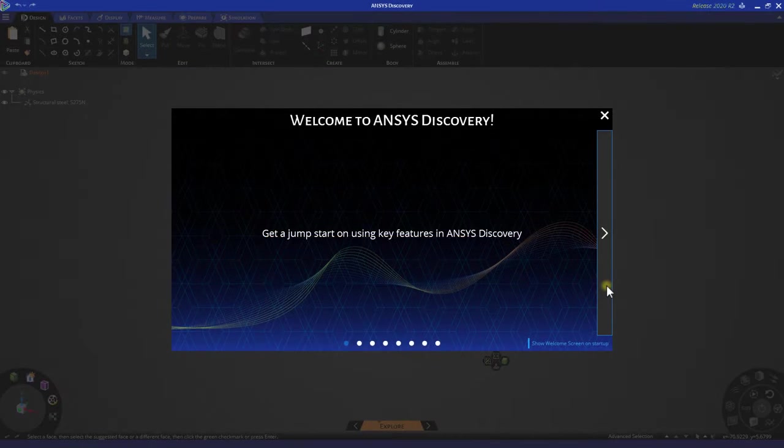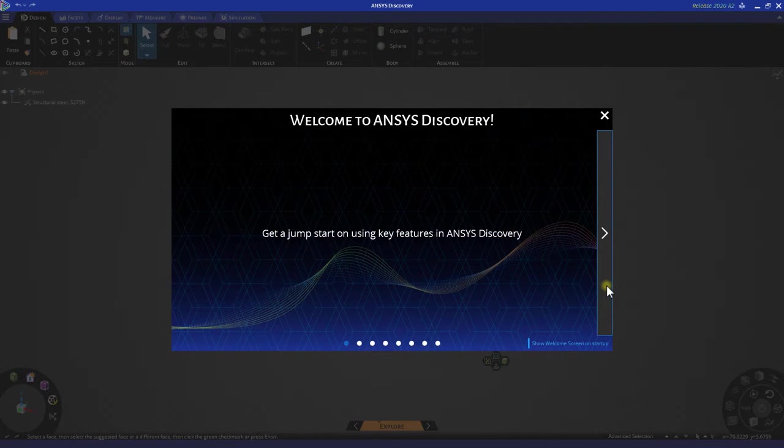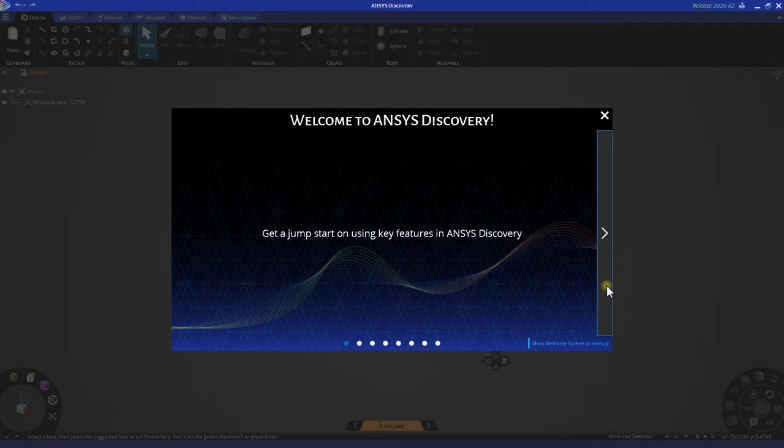Hello everyone. Welcome to this getting started tutorial for thermal simulations using ANSYS Discovery. Let's get started.